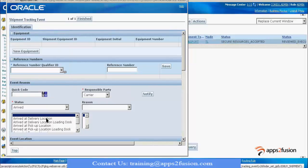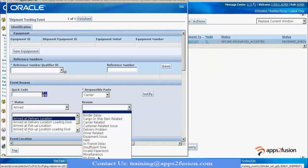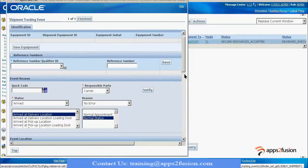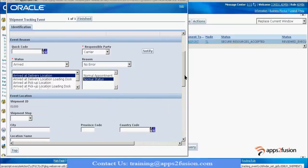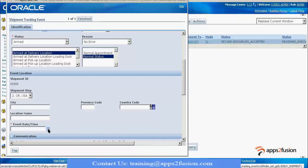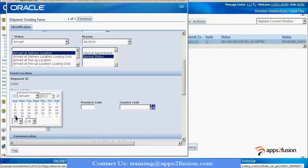I select the carrier and indicate that it has arrived at the delivery location. I select the reason as no error, select normal status, go down, and select the stop. At this stop it has now come, so I give the event date and time and do a finish.